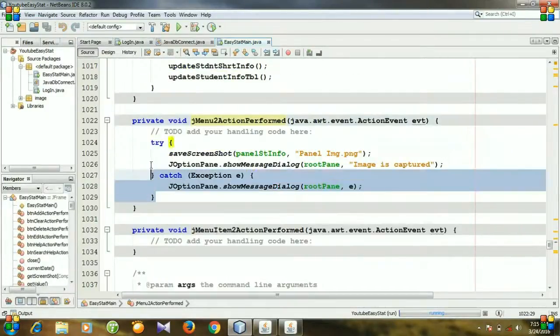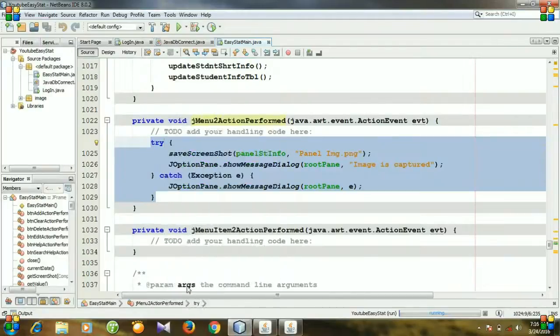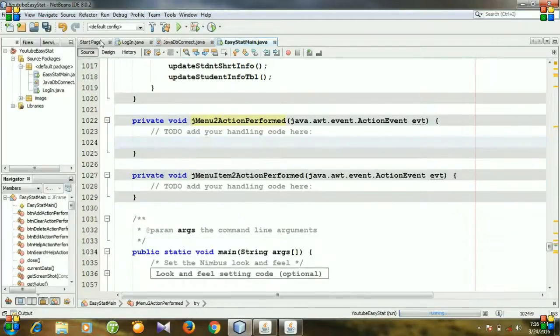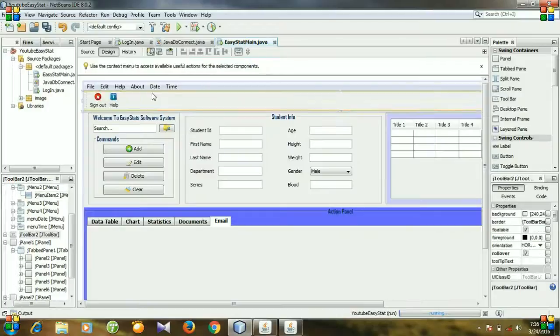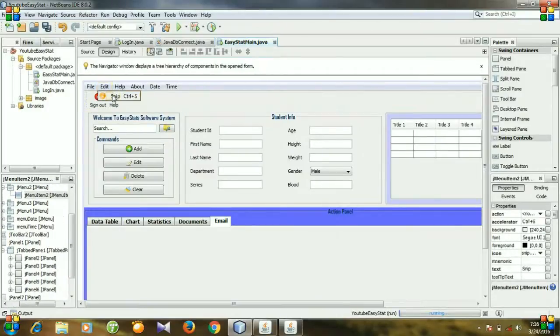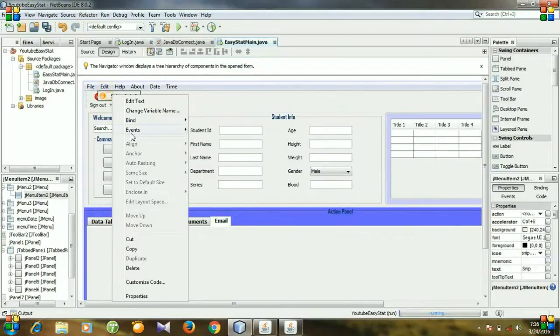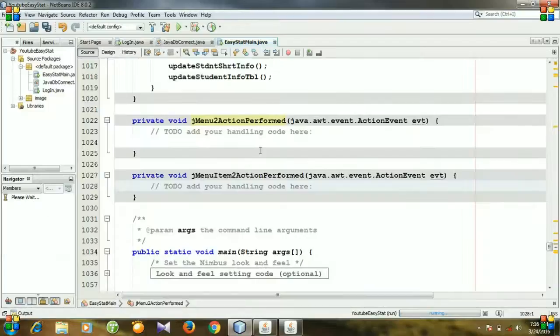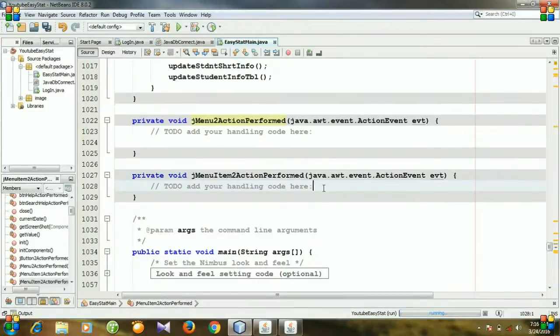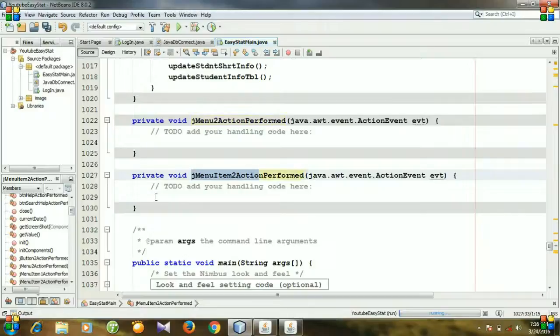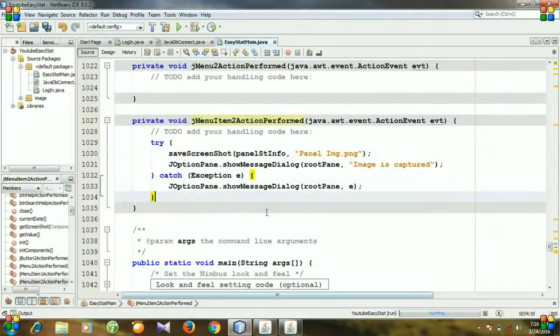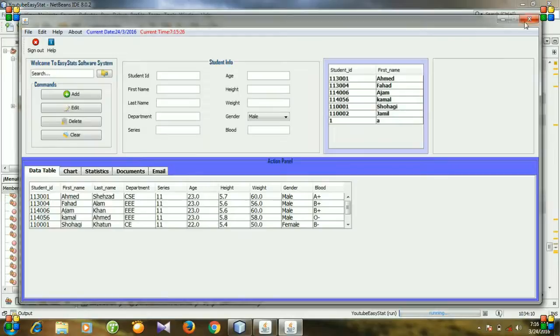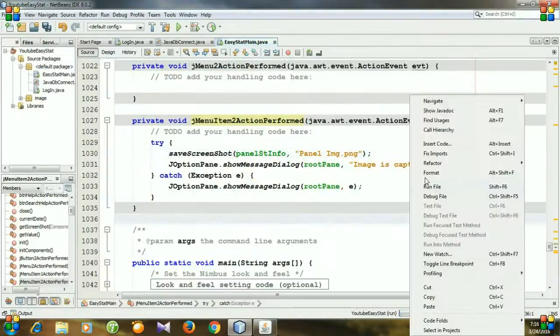Let's cut the code, cut it and go to design and right click your snipping tool and then go to events action action perform and you need to paste your code here. Code for J menu item, not a menu. Paste it here and close the previous window and then run the file.